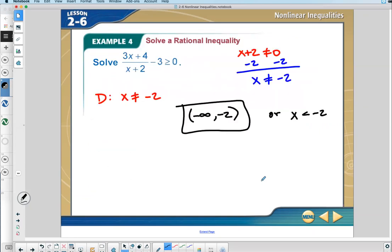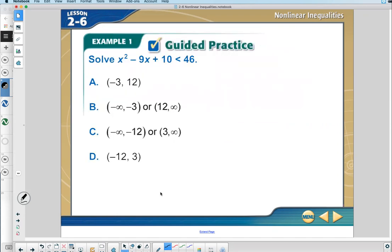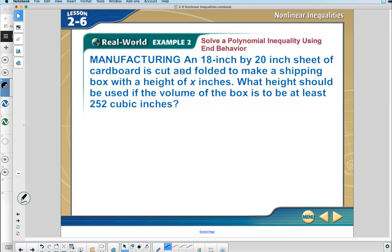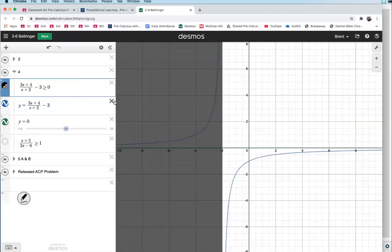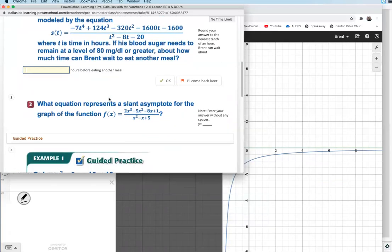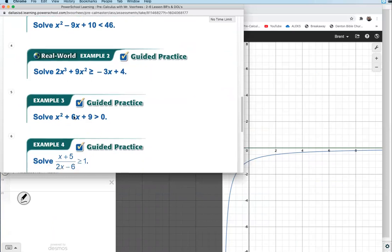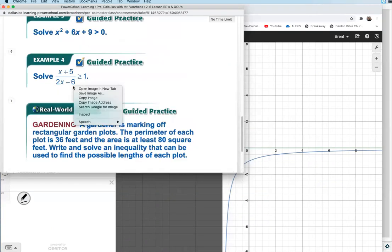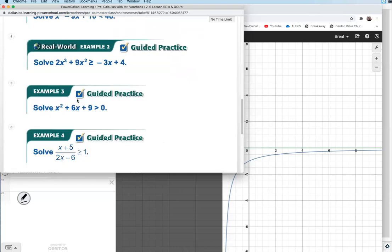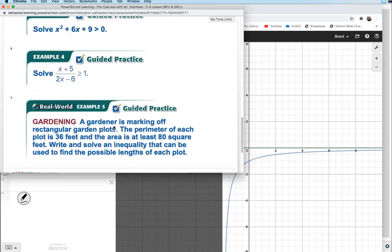I've done all the mathematical problems. What I want you to do — if you're watching at home not live, just pause your video — is do all your DOLs. Once you have done examples one through four, we'll do example two together, the word problem.